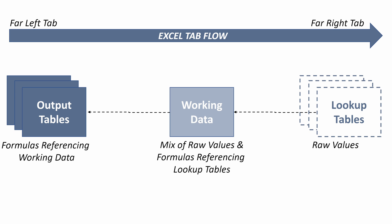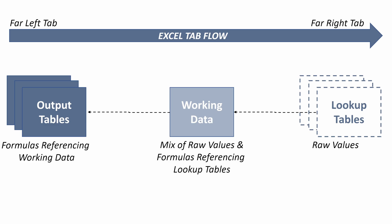Then they can walk through the working data and the lookup tables to understand how you built your file. So now that we understand the basic threshold we're trying to achieve and the structure for formatting this file, let's jump into the Excel and walk through how we're going to do this.